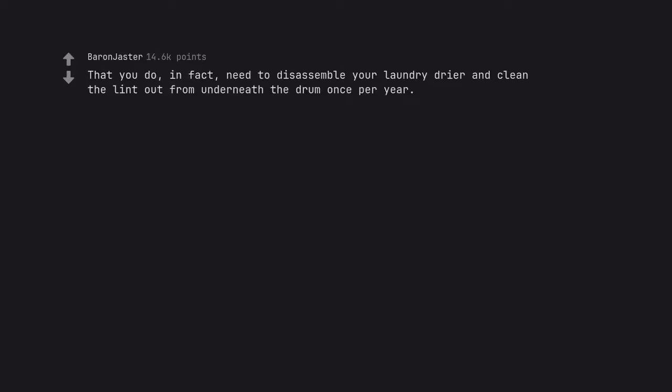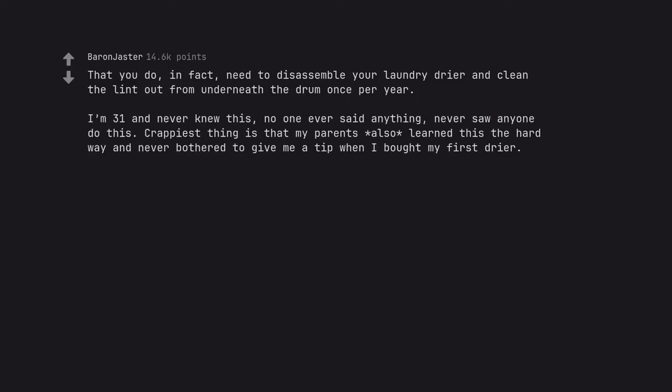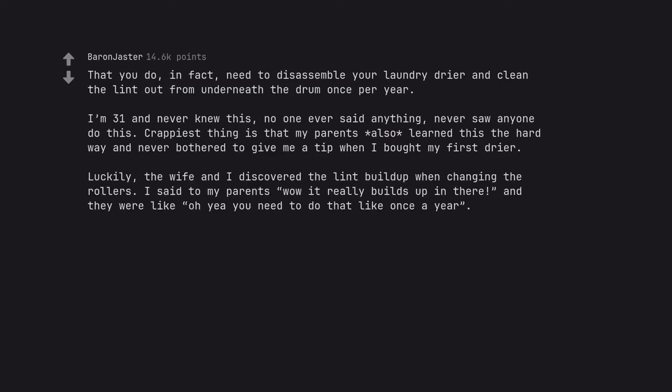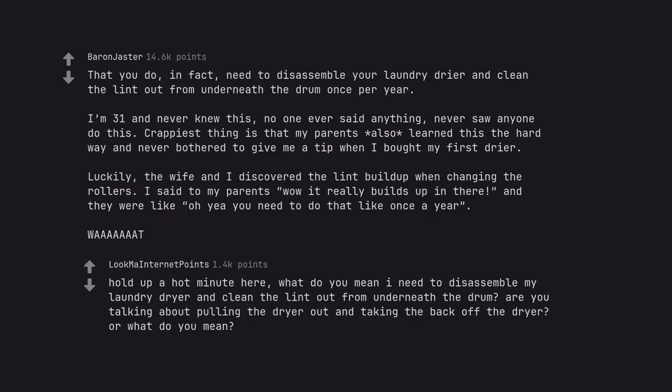That you do, in fact, need to disassemble your laundry dryer and clean the lint out from underneath the drum once per year. I'm 31 and never knew this, no one ever said anything, never saw anyone do this. Crappiest thing is that my parents also learned this the hard way and never bothered to give me a tip when I bought my first dryer. Luckily, the wife and I discovered the lint build up when changing the rollers. I said to my parents wow it really builds up in there and they were like oh yeah you need to do that like once a year. Wow it. Hold up a hot minute here, what do you mean I need to disassemble my laundry dryer and clean the lint out from underneath the drum? Are you talking about pulling the dryer out and taking the back off the dryer or what do you mean?